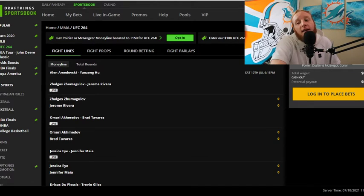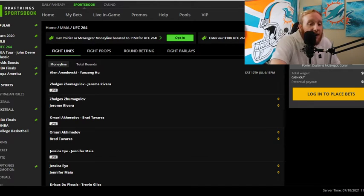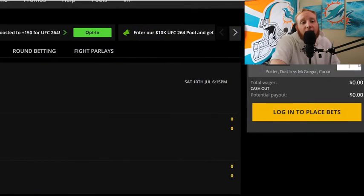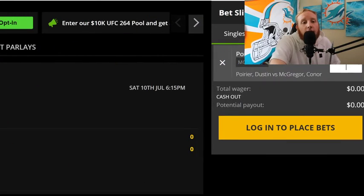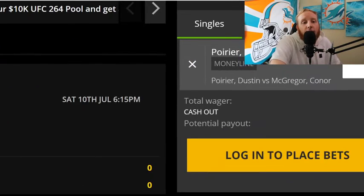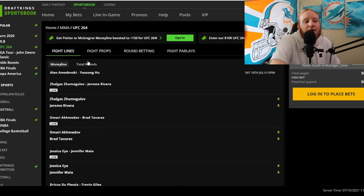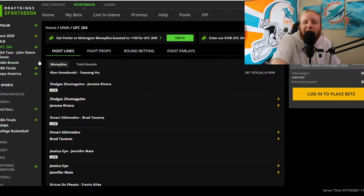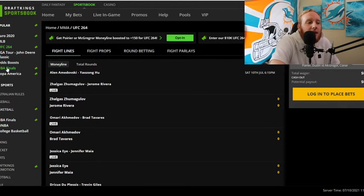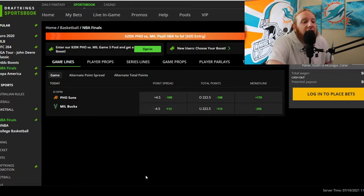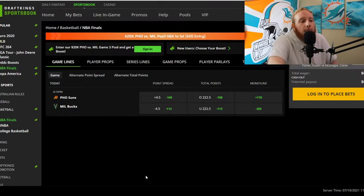here in the conference finals and the finals. But as you see right here, baby, Dustin Poirier, we had that picked right. So we're hitting a little bit of a streak, a little bit of a stride. And we're ready to keep that going with the NBA Finals tonight. So let's see what the official line is. Here we go.